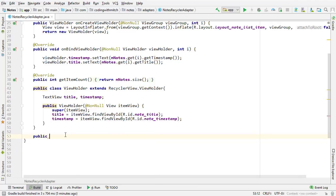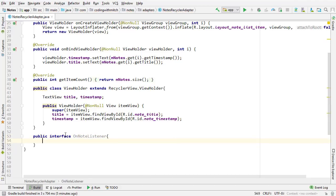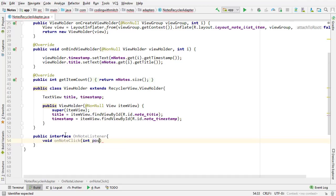I'm going to create a new interface: public interface OnNoteListener. It's going to have a single override method named onNoteClick, and it's going to take an integer as input. I'm going to use this interface to detect and interpret the click.